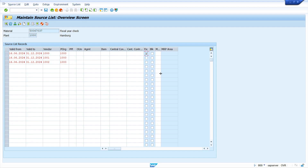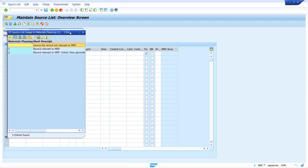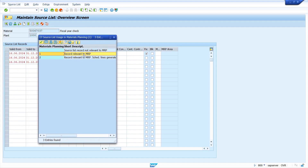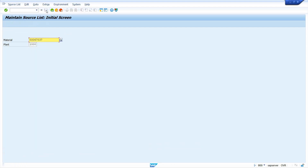Select the fixed vendor indicator for vendor 1000, and maintain the MRP indicator for vendor 1002. When we run MRP, the system takes the MRP indicator vendor. When we create a purchase requisition manually, in that case the system takes the fixed vendor. Now save it.